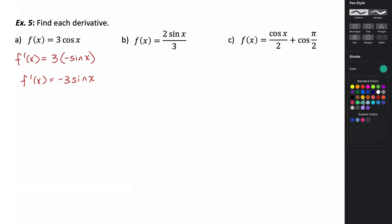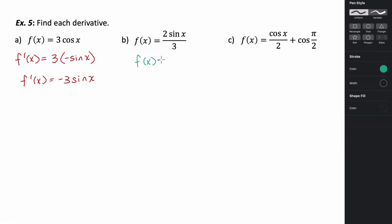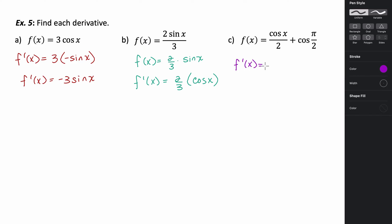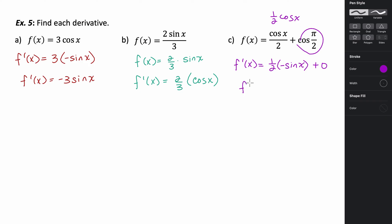For the second example, we can pull out two-thirds and think of it as f of x equals two-thirds times sine of x. Taking the derivative, it's two-thirds times the derivative of sine, which is cosine. For the last one, we think of it as one-half cosine x, so the derivative is one-half times the negative sine. The cosine at pi over two is just zero, so its derivative is zero, giving us negative one-half sine of x.